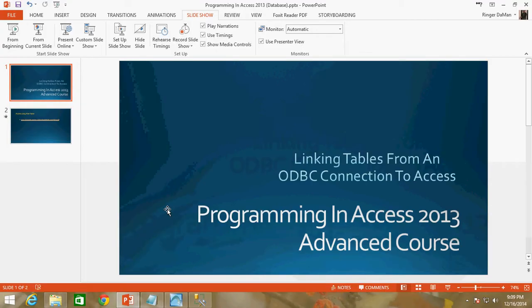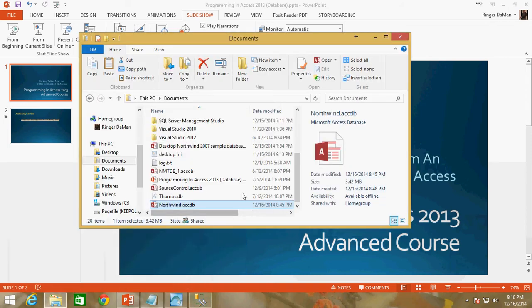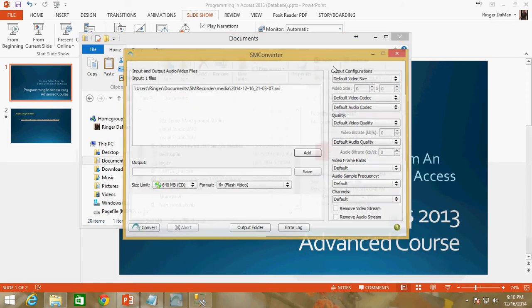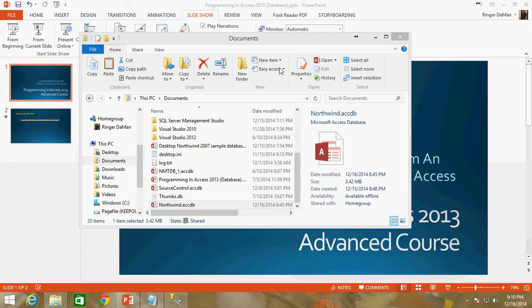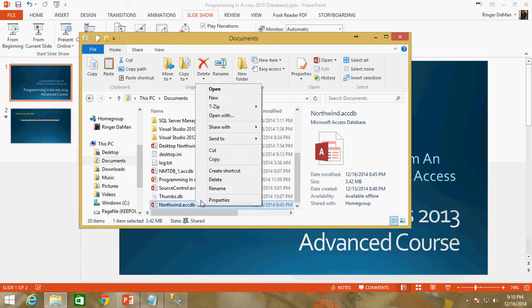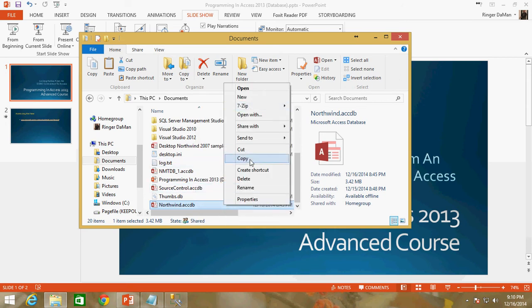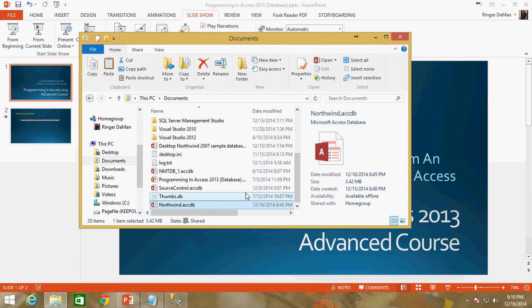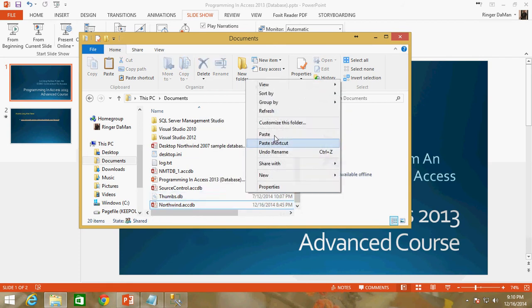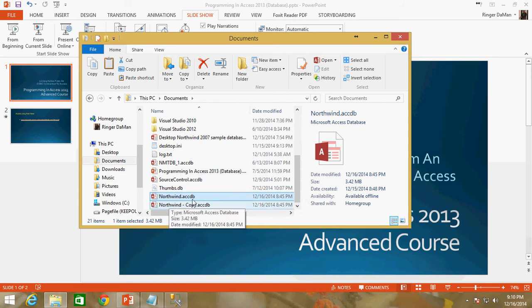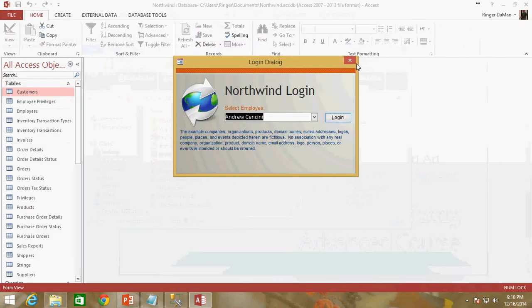We're going to go to where the actual database is located. I've got my Northwind database file, this is the ACCDB file that we've been working on. I'm going to go ahead and copy it and paste it so that I have a backup of it. So I've got a backup of the Northwind database in case anything happens during this process. I'm going to go ahead and open up that Northwind database now.